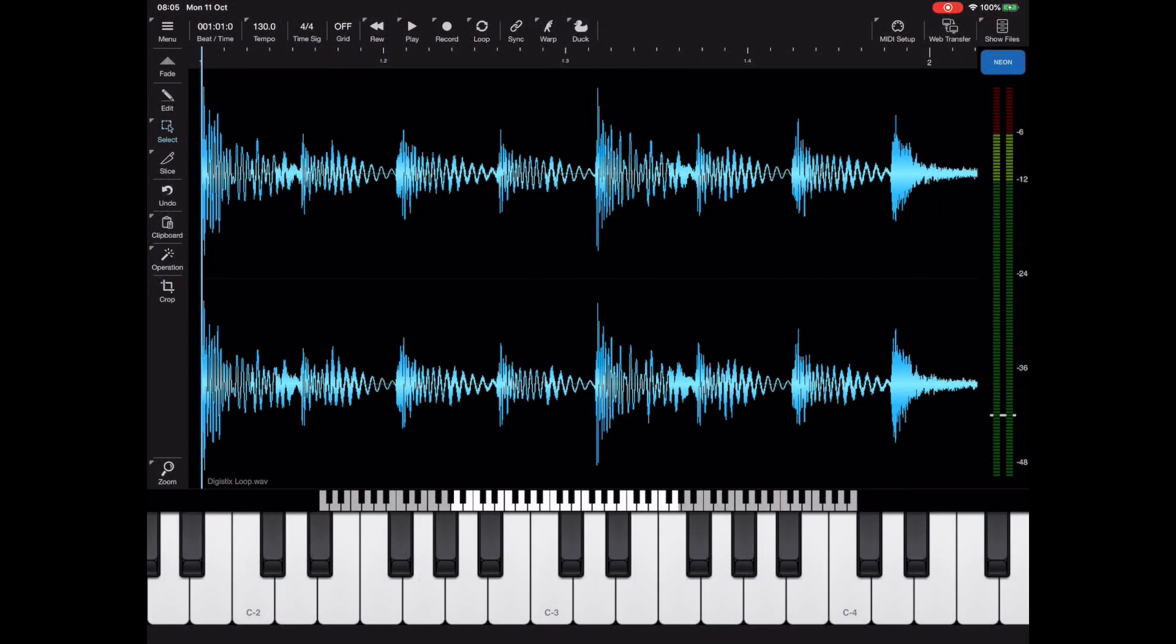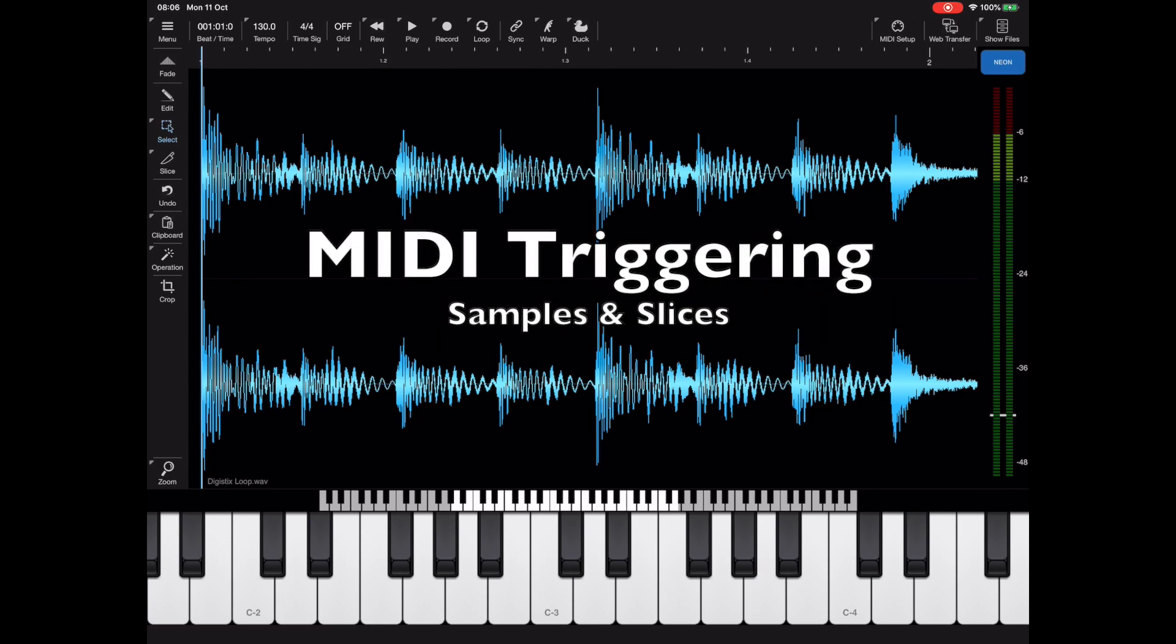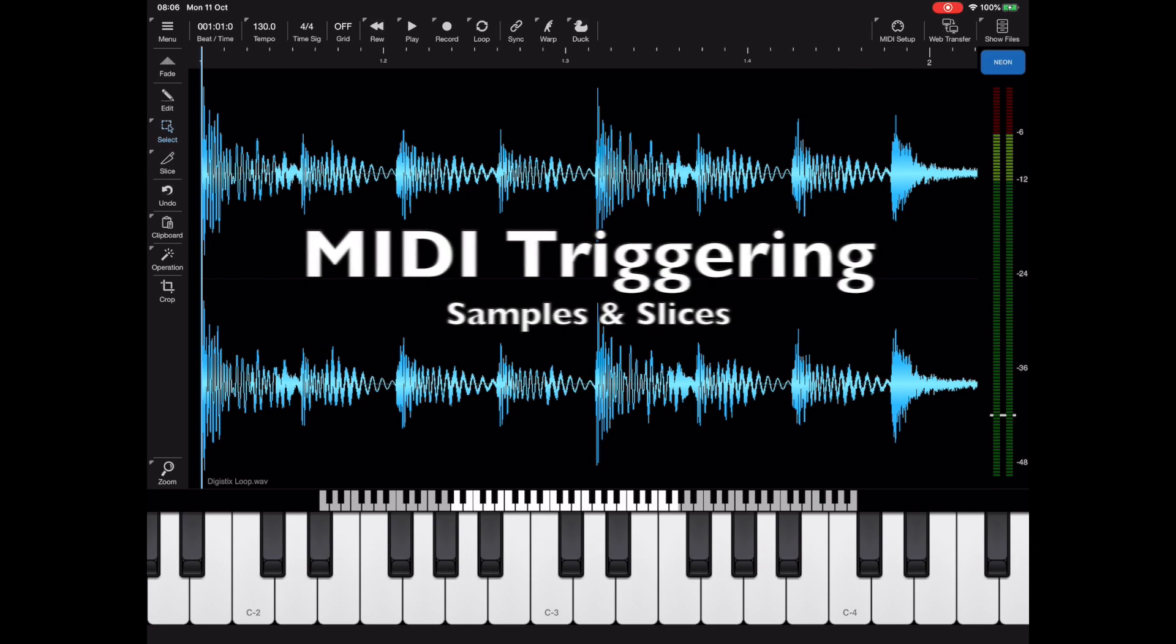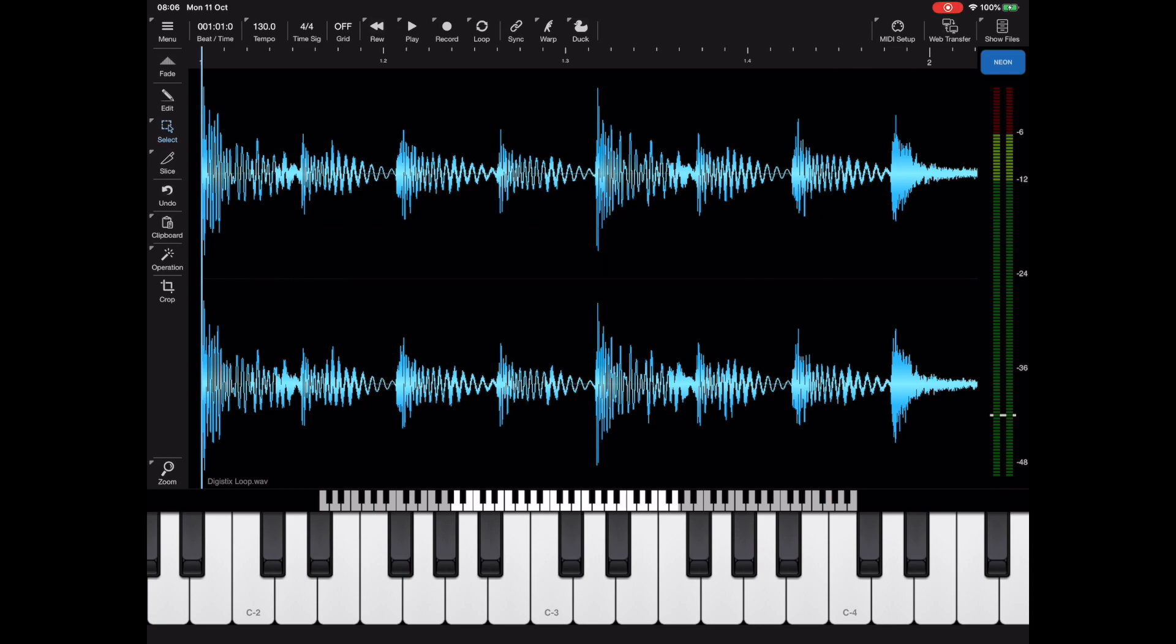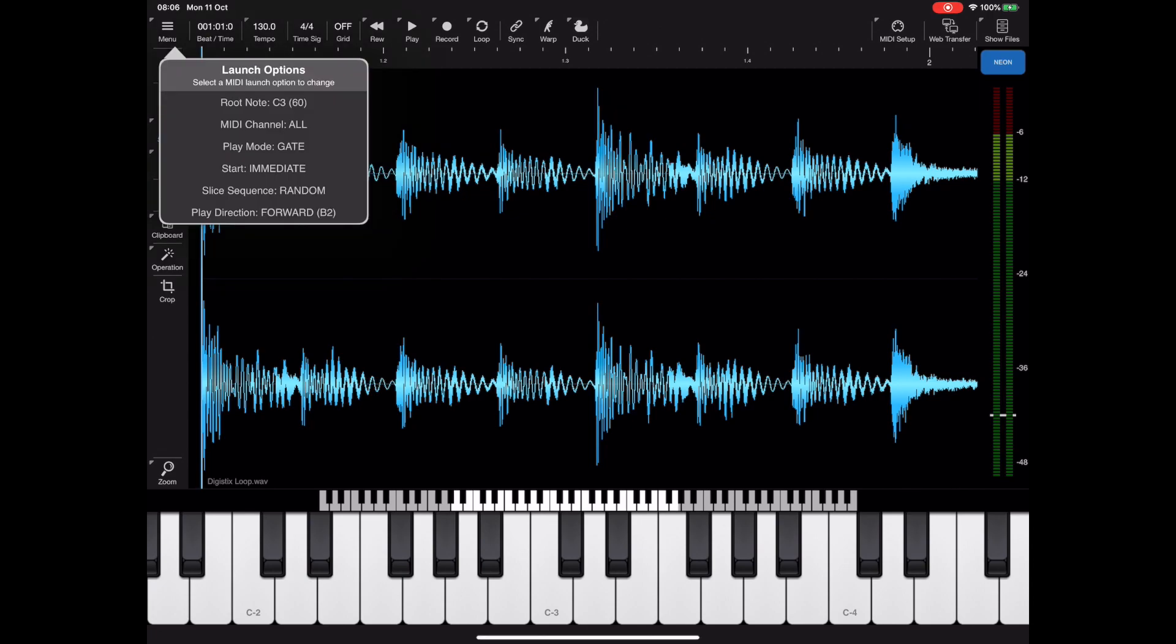Hello and welcome to my fourth tutorial on Neon. In this tutorial I want to go over MIDI triggering and in particular launch modes, how to launch clips via MIDI. As we add more features to Neon such as these launch options, you can see it's getting more in depth and complicated.